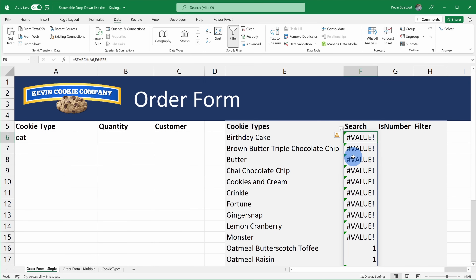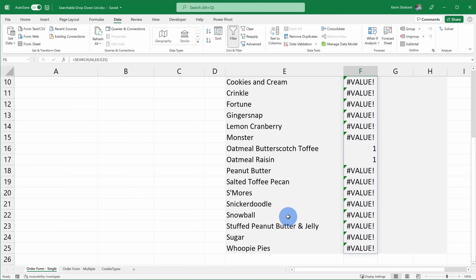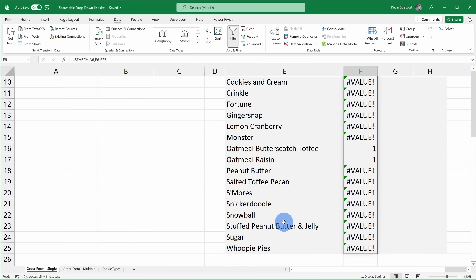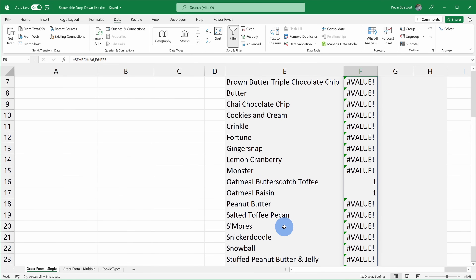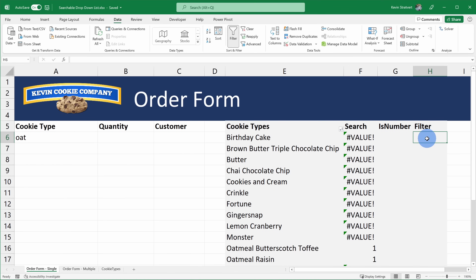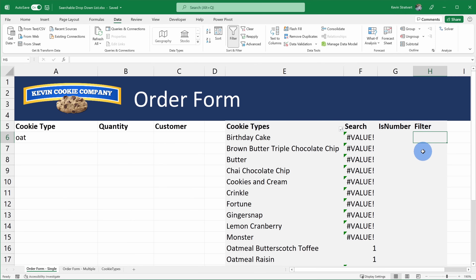Now that I've entered this function, I get a number back where it finds 'oat'. I get a one back because it found 'oat' in the first position of this cookie type name. All the other ones show me an error because there is no 'oat' in the name. Now that I've used the SEARCH function to find 'oat' in all of our different cookie names, I want to get a list back of just those items that have 'oat' in them. So over here I'll type in the FILTER function, which will allow us to filter the list down to the options with oat.